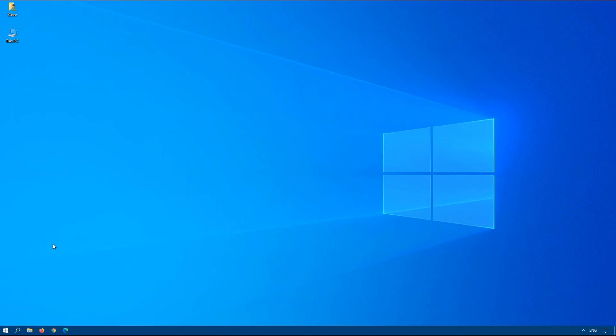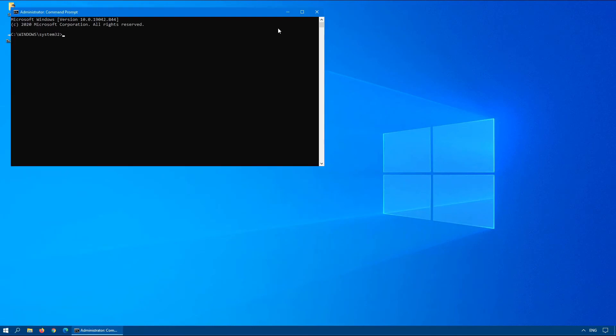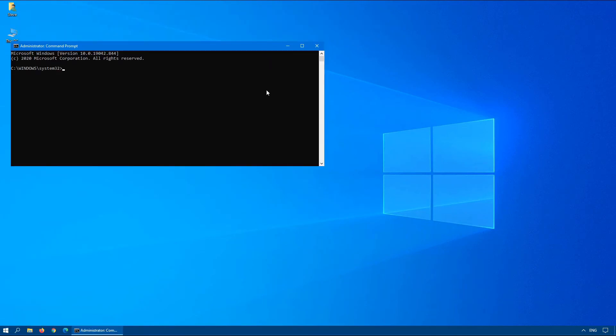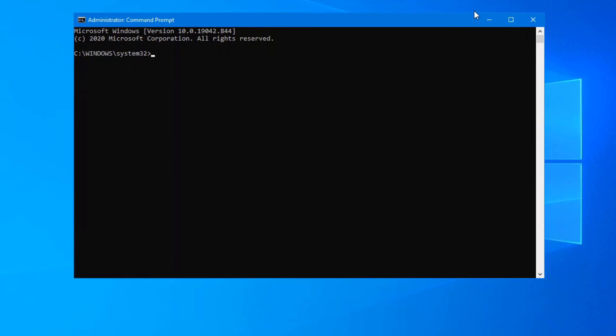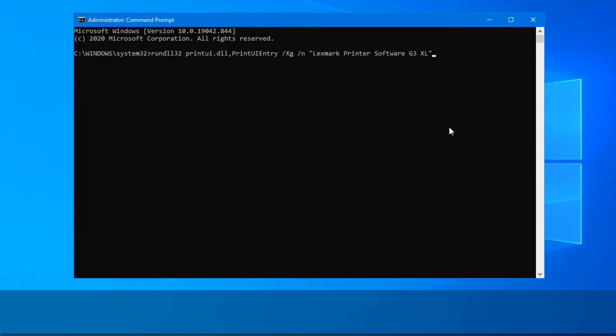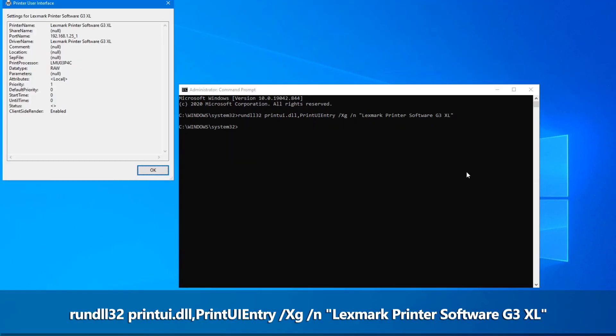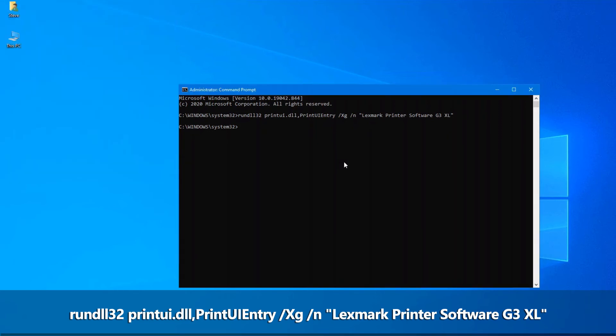We'll again bring up a remote or an administrative command prompt. The command we want to type first to see if direct printing is turned on is the following. Once this box comes up you can see on the left hand side here under attributes it doesn't have direct in there. So this particular printer is not using direct printing.